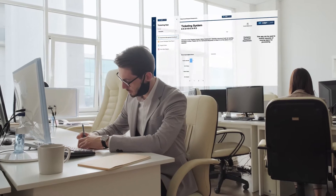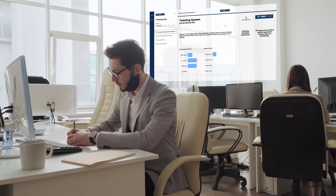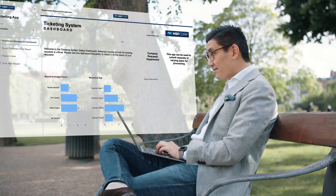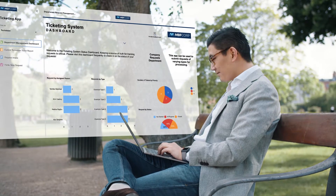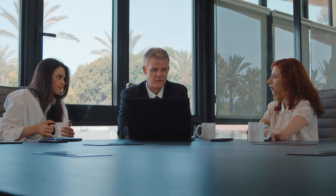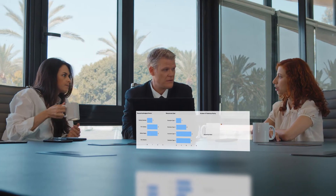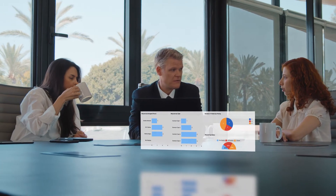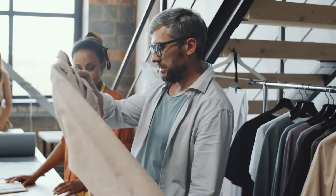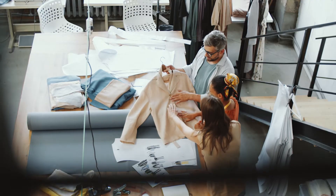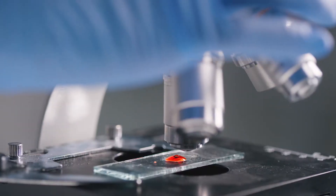It might be getting updates on a project from your team, cross-functional collaboration with another department, or sharing program updates with executives through a dashboard. The key is active participation from everyone involved.